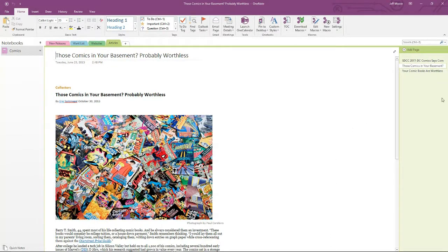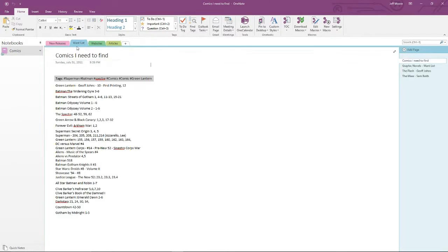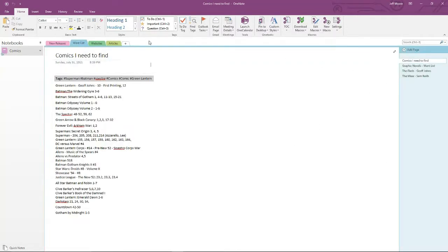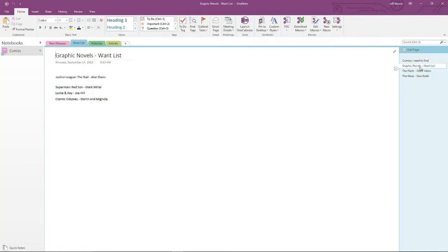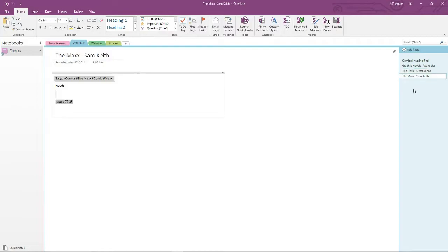Again, I'm not using that a whole lot. Mostly, I'm just using these two tabs here, the new releases and the want list, but you can add as many sections as you want. So you have notebooks, and within notebooks, you have sections, and within sections, you have pages. So under my want list section, you can see quite a few pages. I say quite a few. Four is a few, maybe, and they all hold different information.